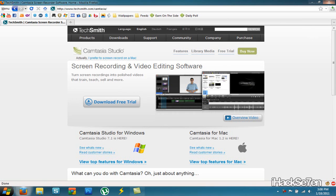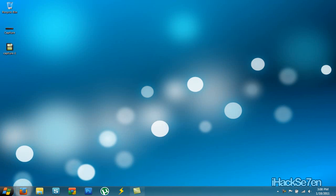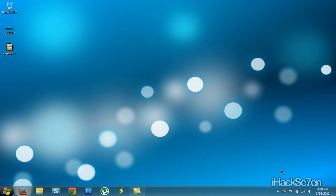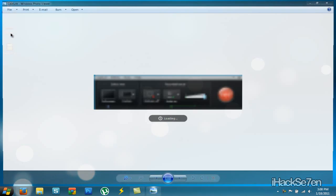So once you have downloaded Camtasia Studio 7, you just want to search for Camtasia recorder and it should look something like this.